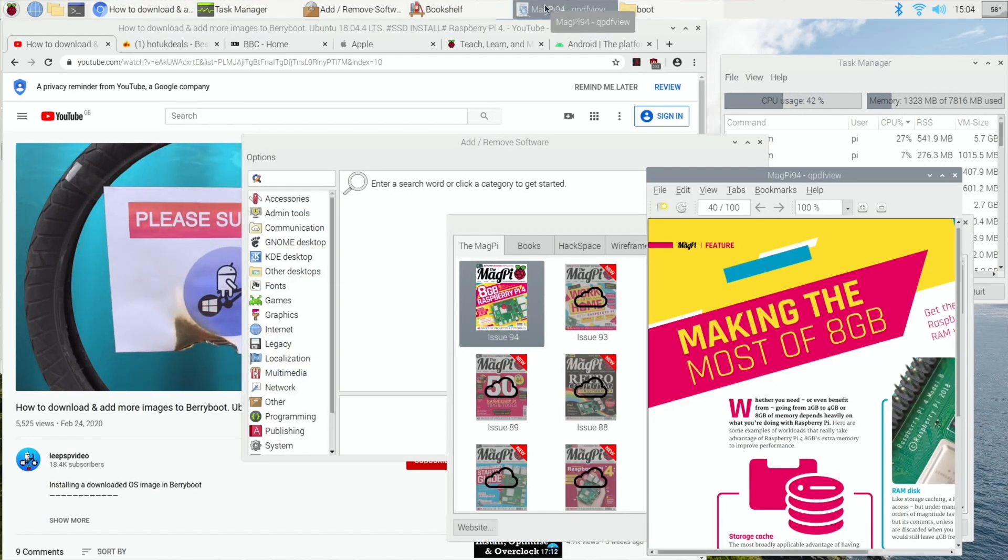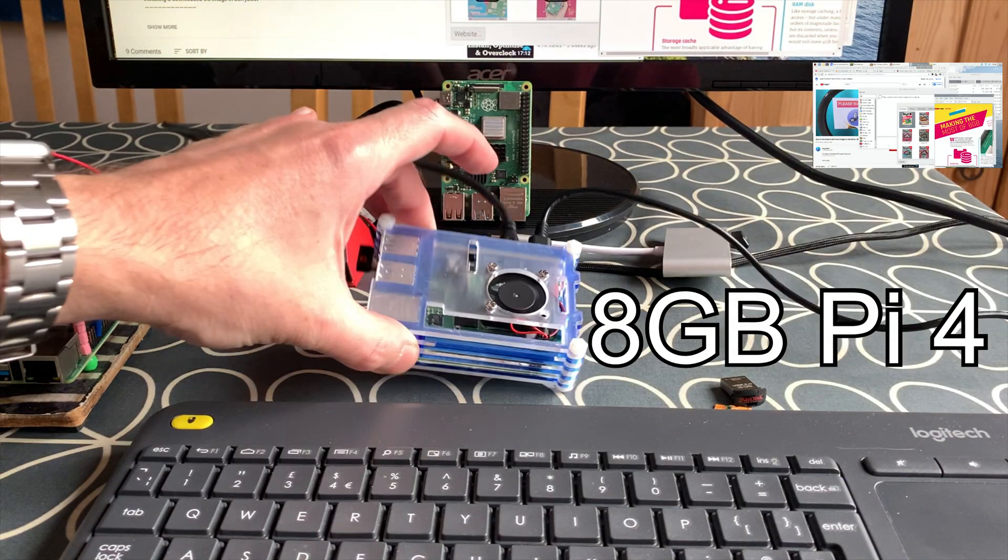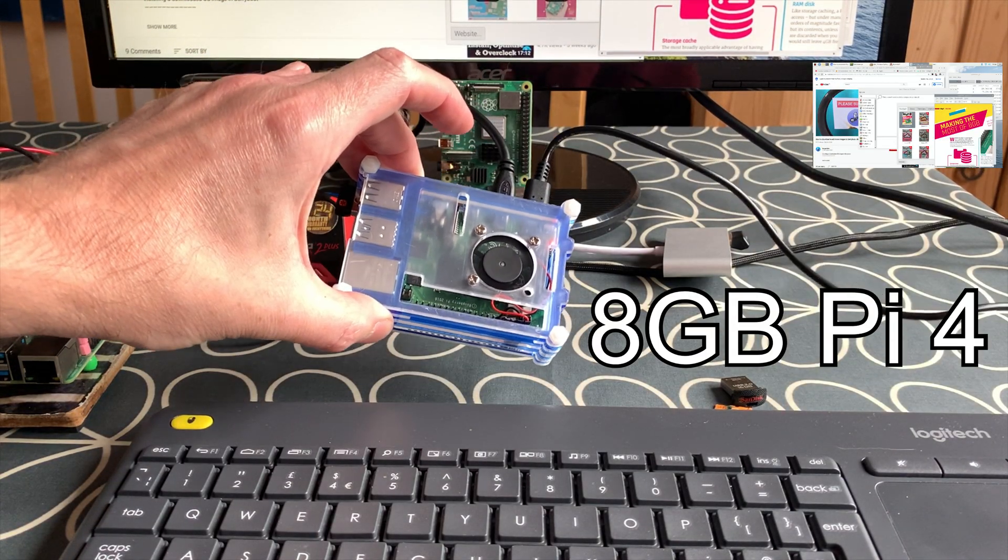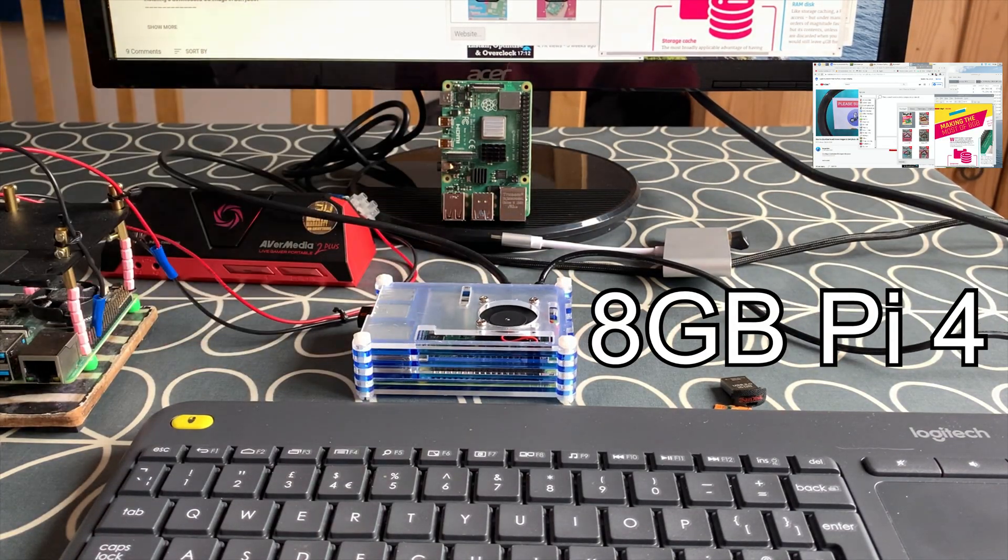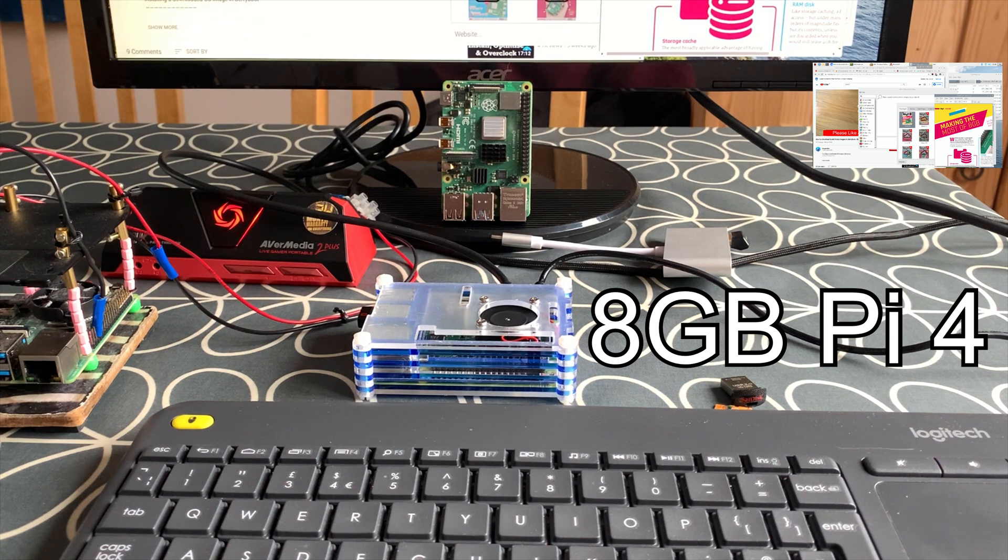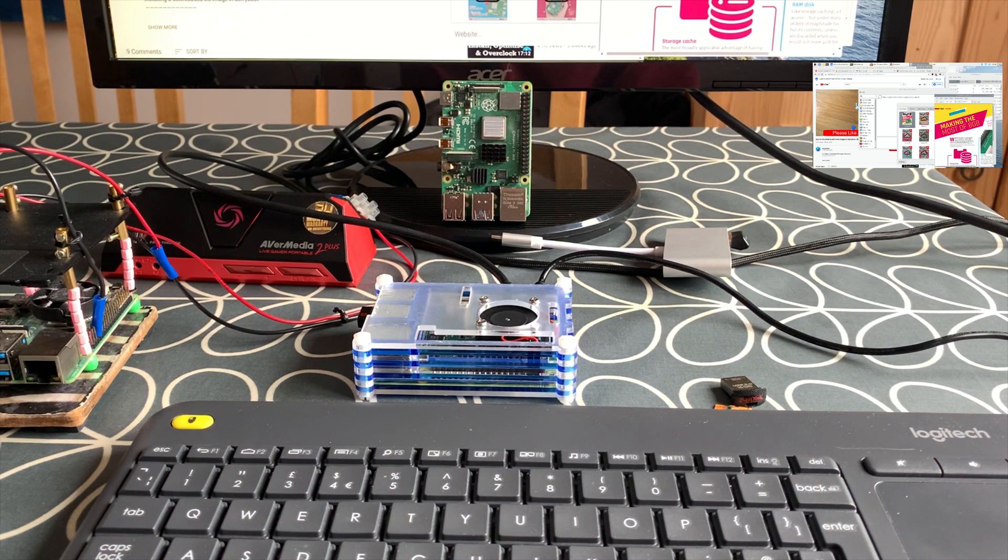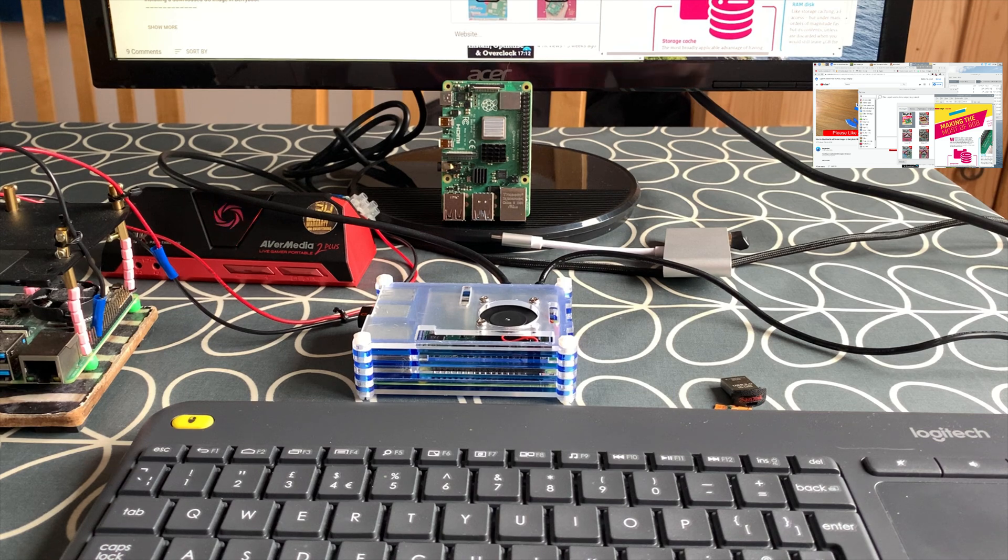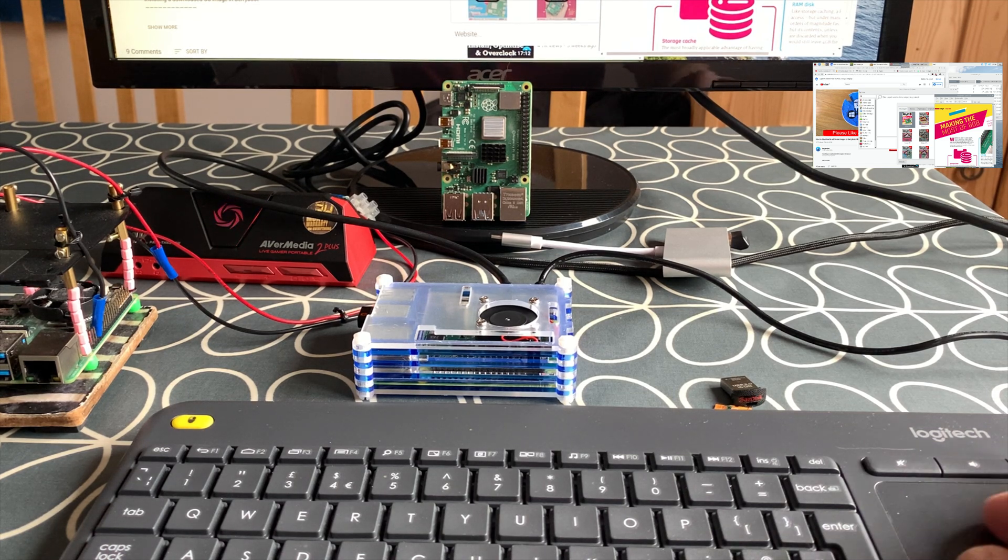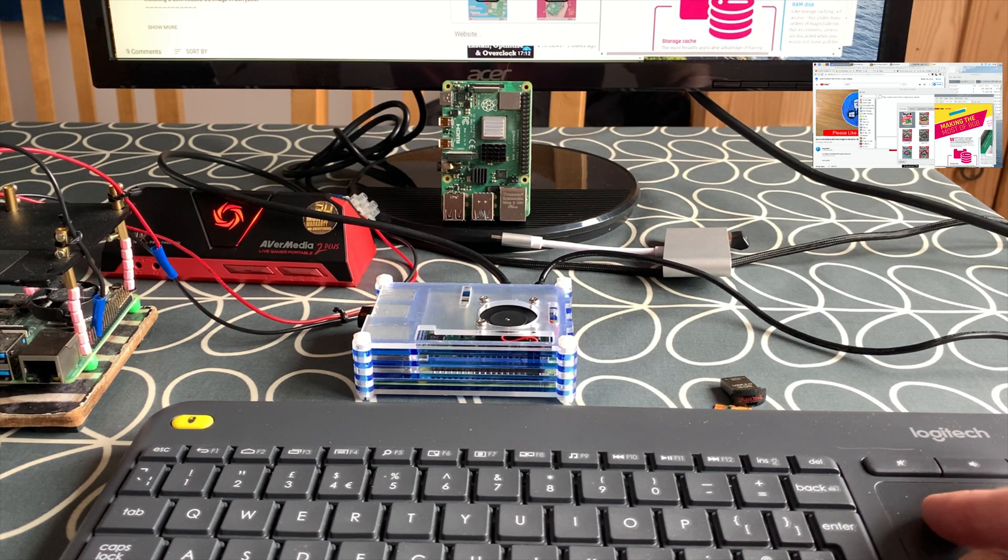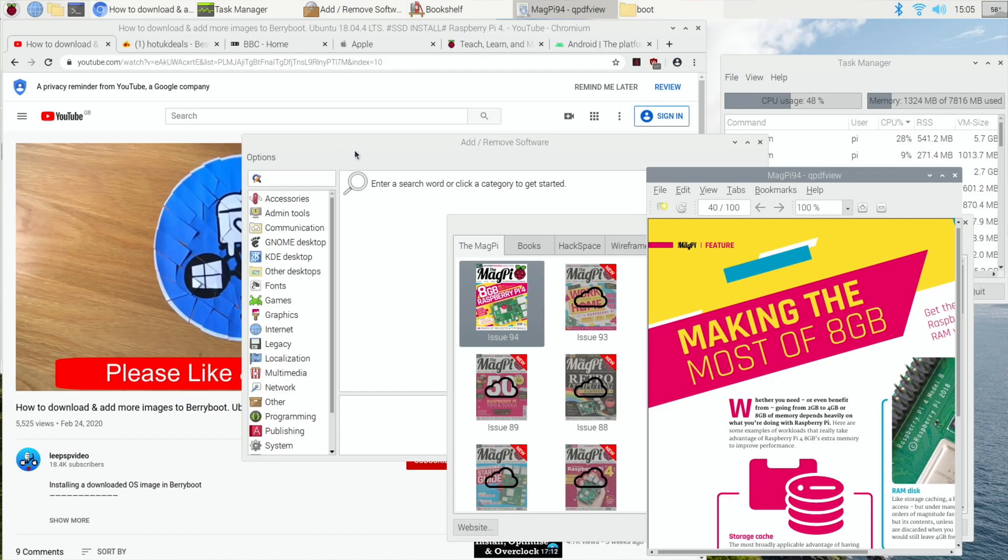When I first started to use this particular device in this casing, it would freeze a lot and it would freeze on Raspbian OS 64-bit after about a minute or two minutes of being on. So there was all sorts of things I was doing, I was opening tabs, I was trying things and it would just freeze until I'd restart, and it'd be fine for a bit, and it wasn't overheating at all.